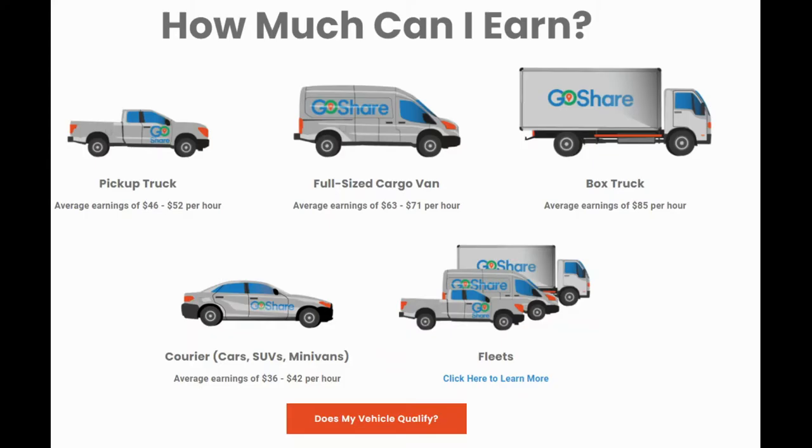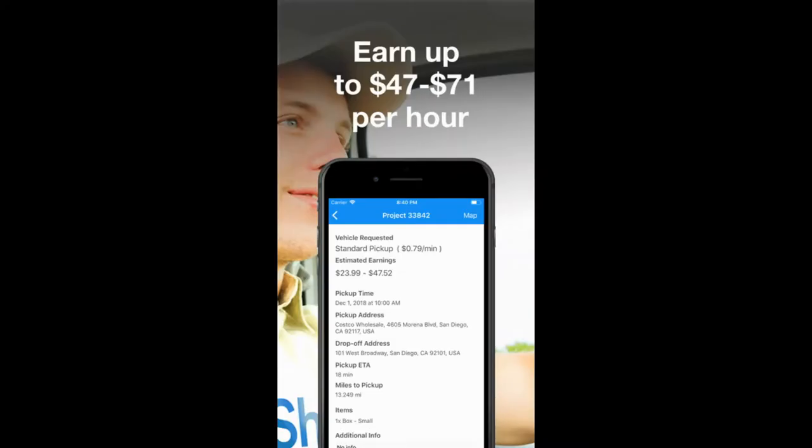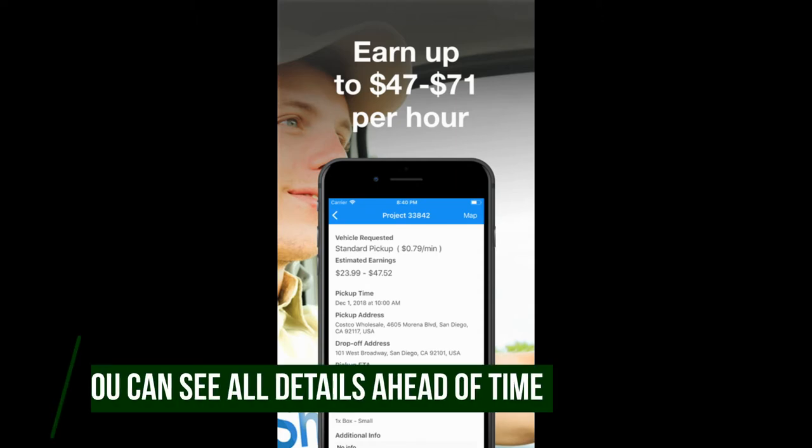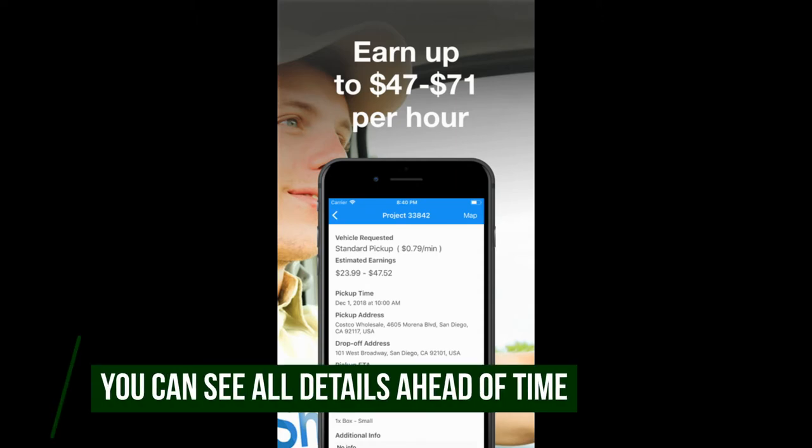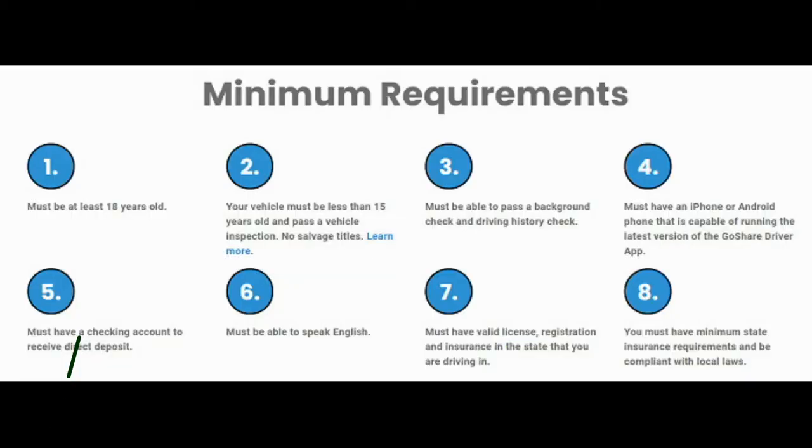According to the frequently asked questions, GoShare notes that you can make anywhere from $47 to $71 an hour, all depending on what type of vehicle you own. You can see all the averages on the official website. The great thing about this app is that you don't have to do anything but accept the projects. You don't have to find the customers, so they do all the work for you. They don't accept everyone that applies. These are the minimum requirements: You need to be at least 18 years old, your vehicle should pass a vehicle inspection, you need to pass a background check, and you need to have an Android or iPhone capable of running the app.